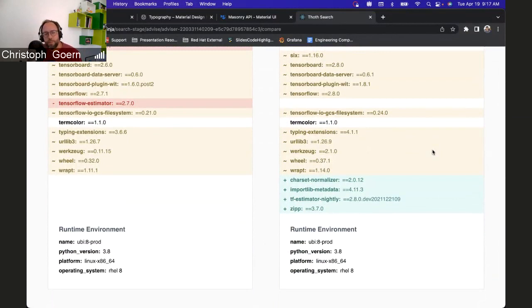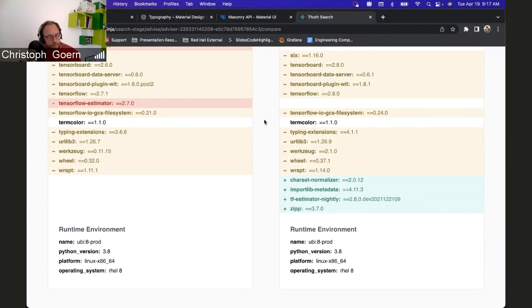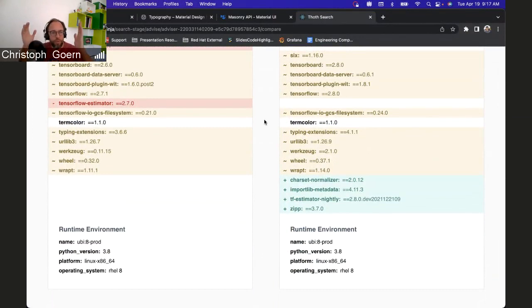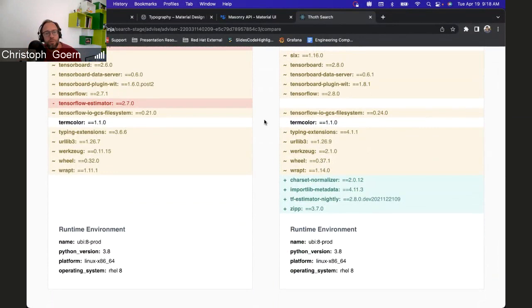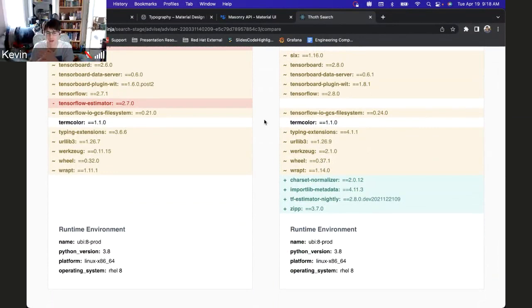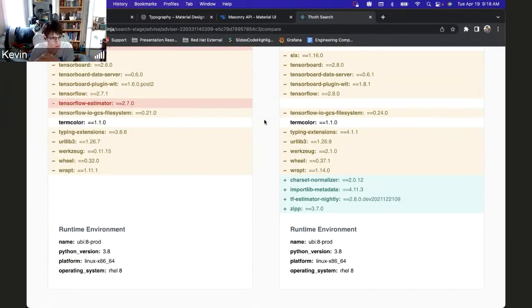Isn't that something that we could also funnel through Kebechet? Kevin, don't we have some kind of info in Kebechet? So if we open an info in GitHub issue which just says info, Kebechet will react to that? I think so. I haven't done any work on the info bot, so I'm not sure exactly what that does.